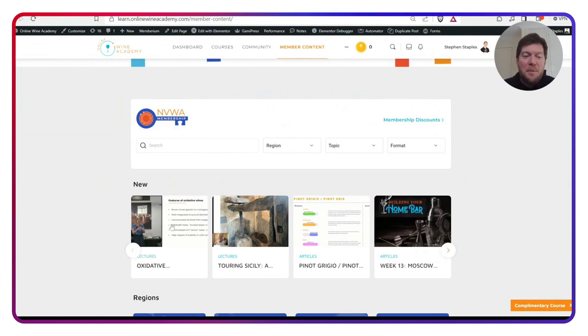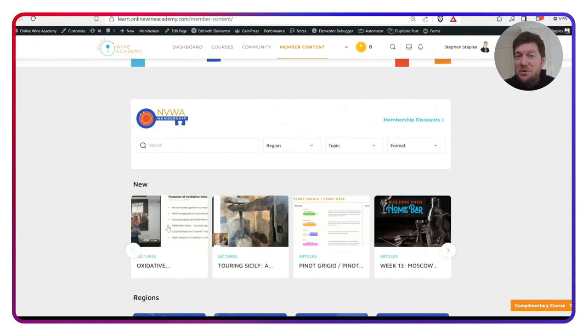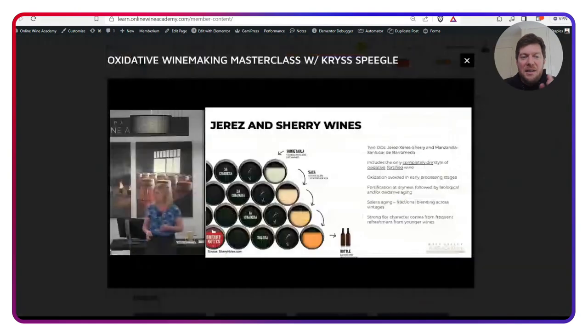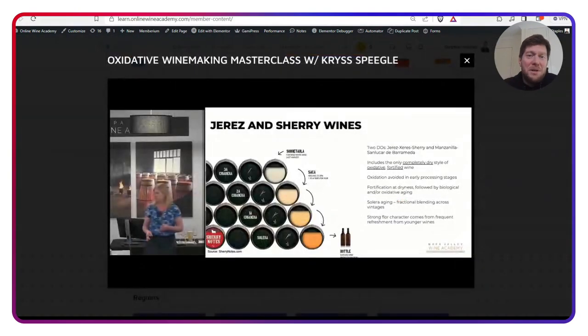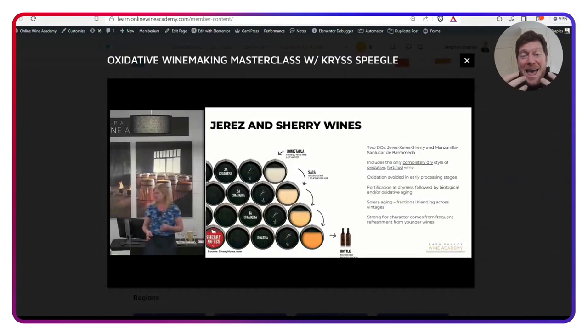First up, we have our Oxidative Masterclass that was recorded last week from HQ with Chris Spiegel. Chris Spiegel, of course, is a master of wine and a winemaker for a major winery.